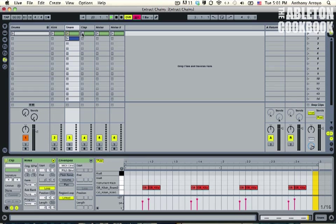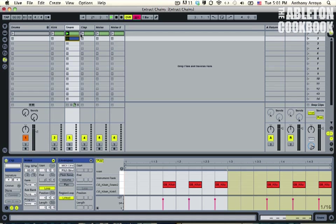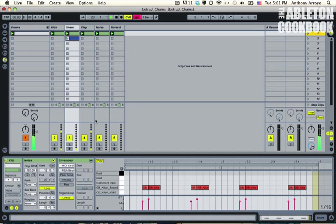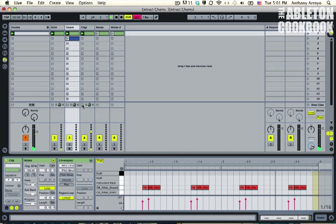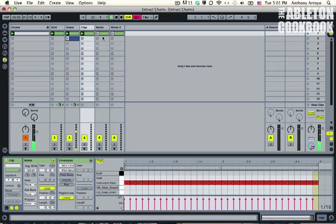This also allows me to switch between them really quickly. I can actually mute them, I can mute different parts if I'd like. I can mute just the noise, just by pressing Stop, press the Clap off, bring the Clap back if I want to.